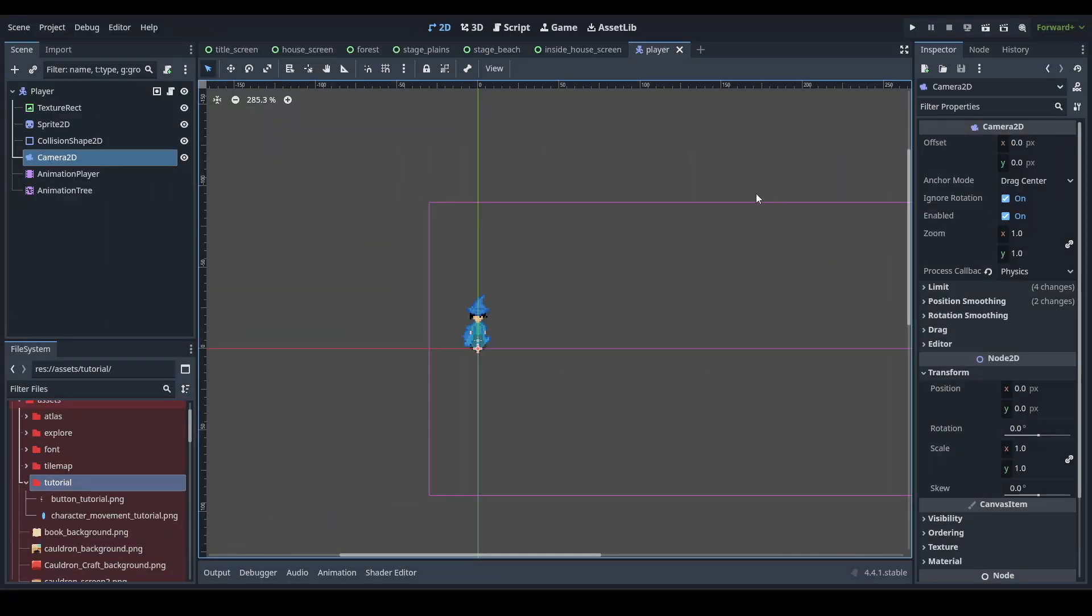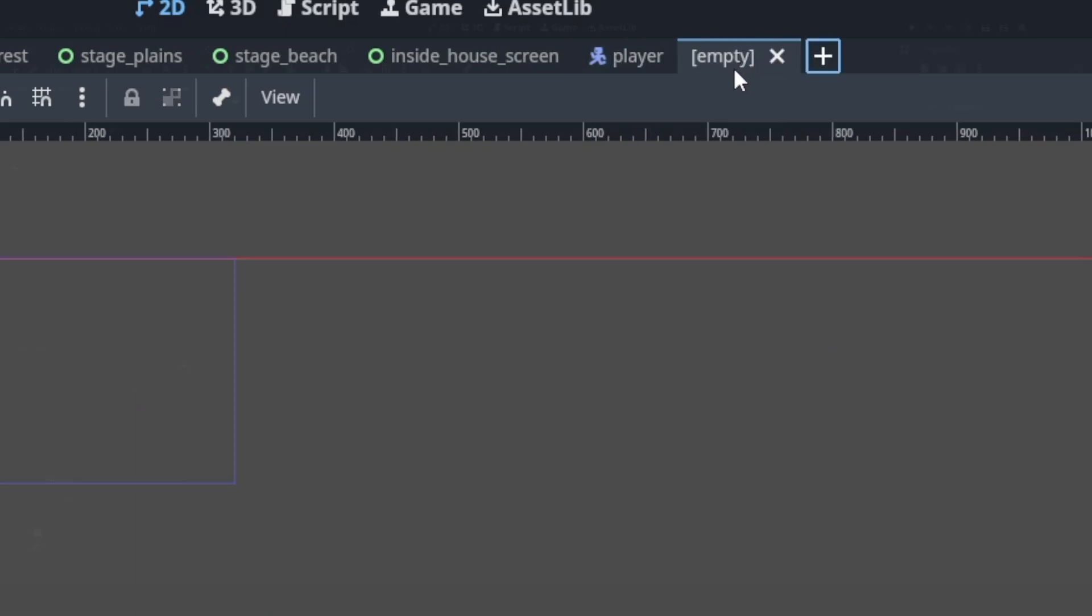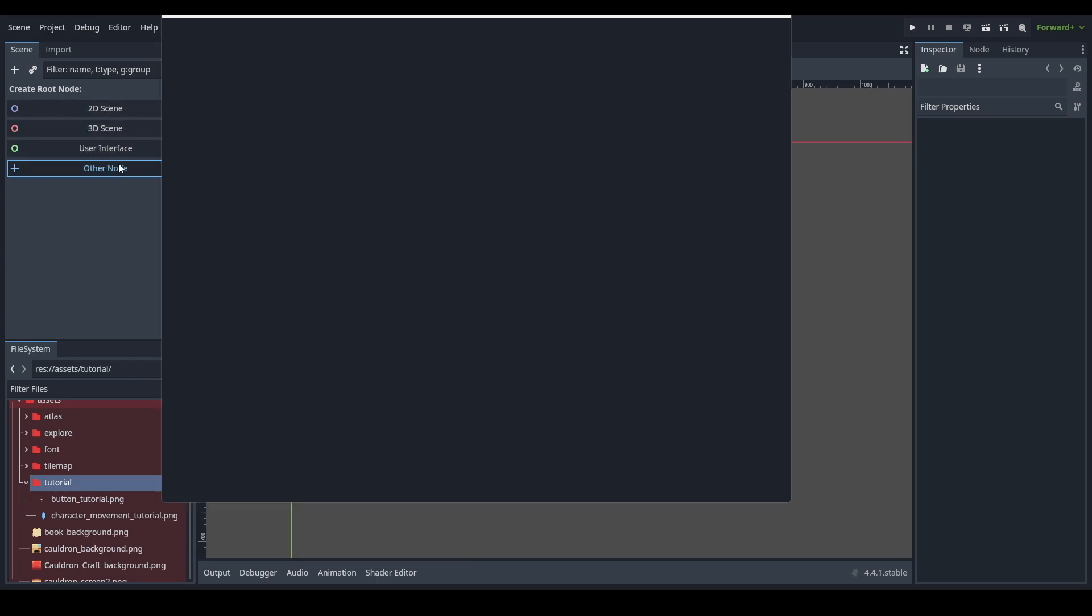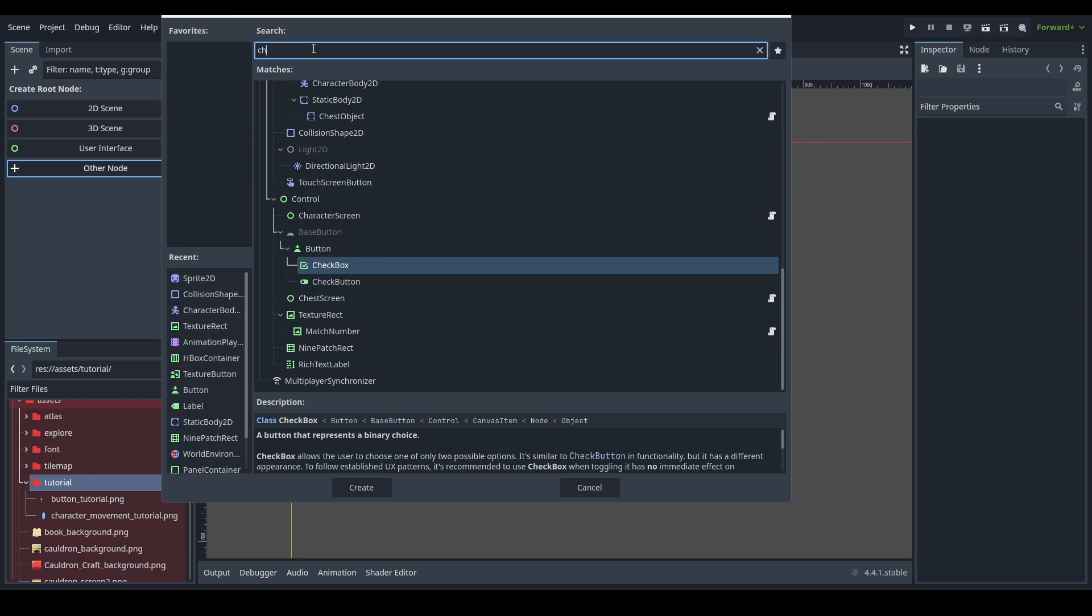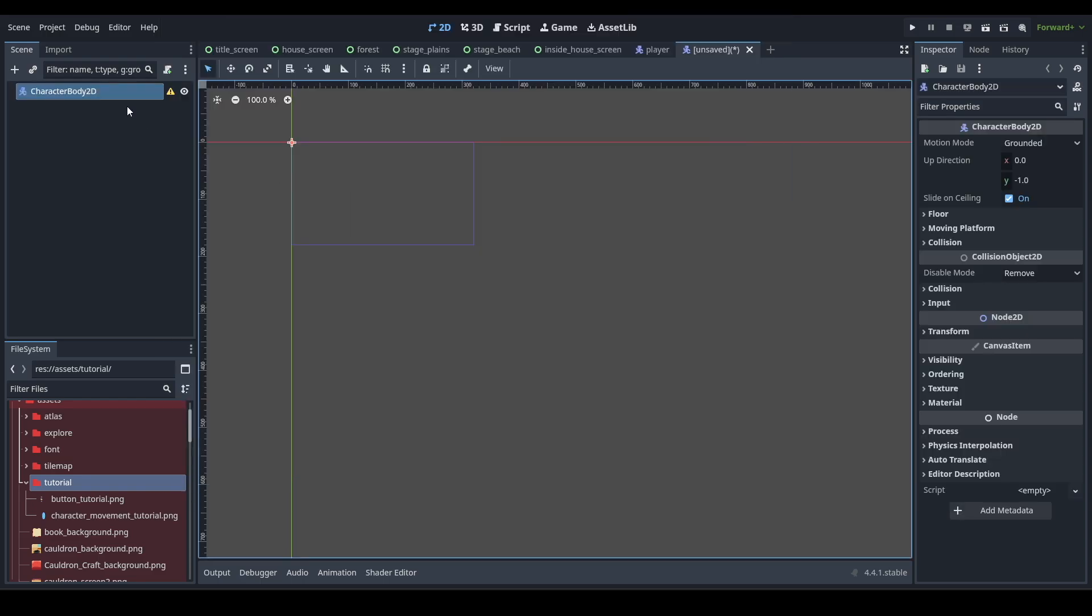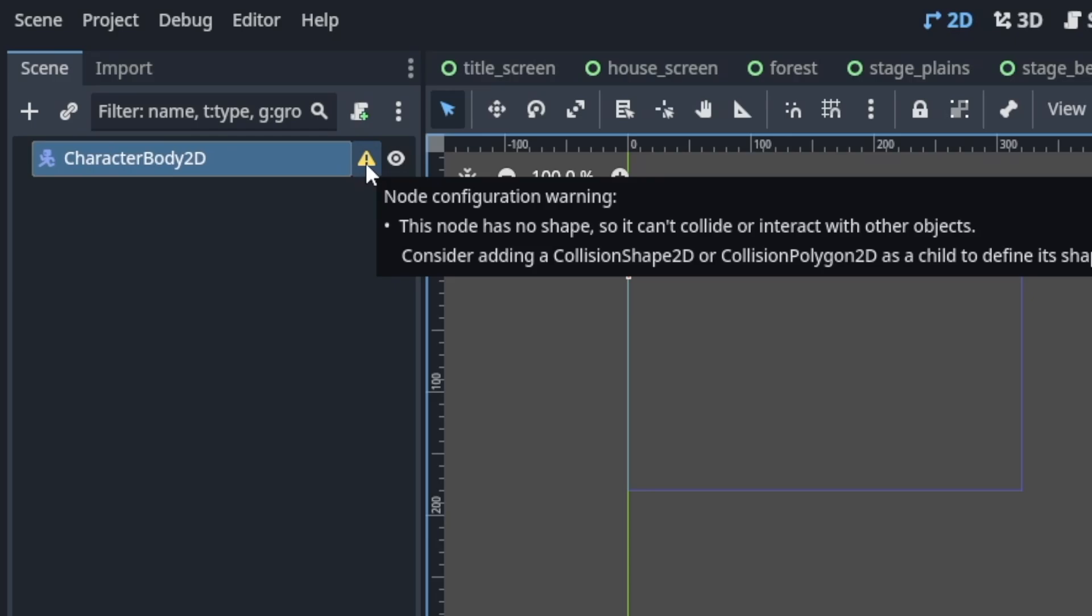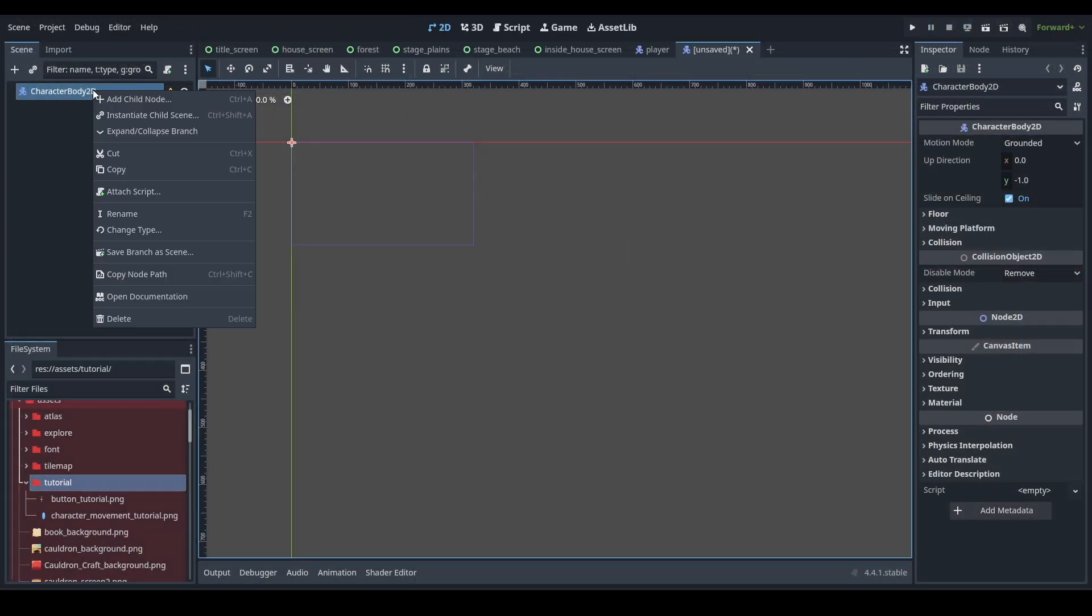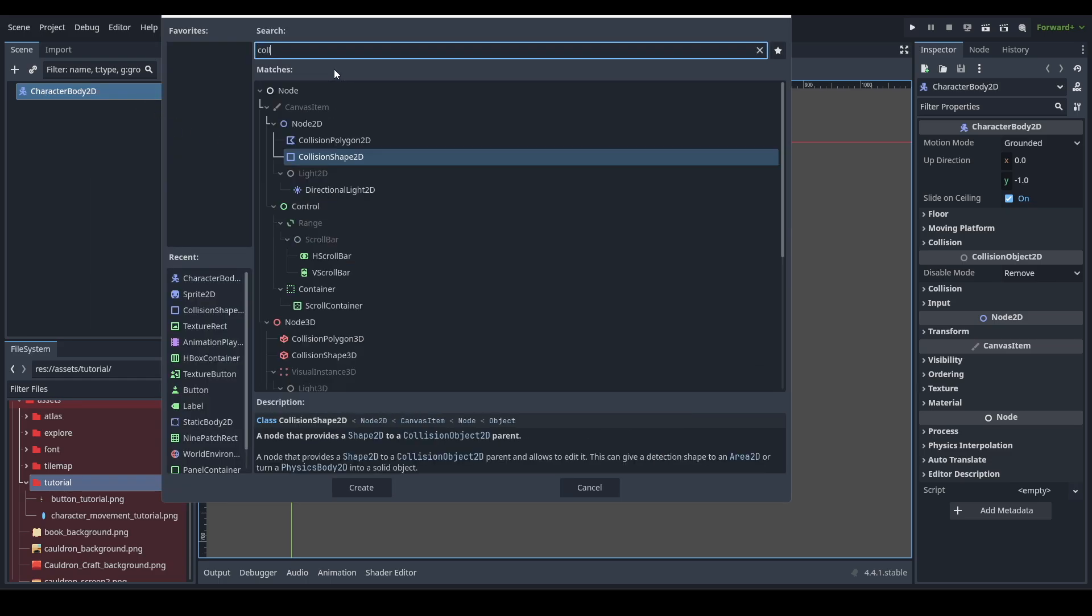All right, so let's create a scene for our player. We're going to go up here, hit a plus right here to create a new scene. We want to create a root node, but none of these. So we're just going to hit other node and then what we're going to do is look for CharacterBody2D. The warning is going to tell us that we need to add a CollisionShape2D, so let's do that by right clicking. We're going to add a child node and then let's do CollisionShape2D.